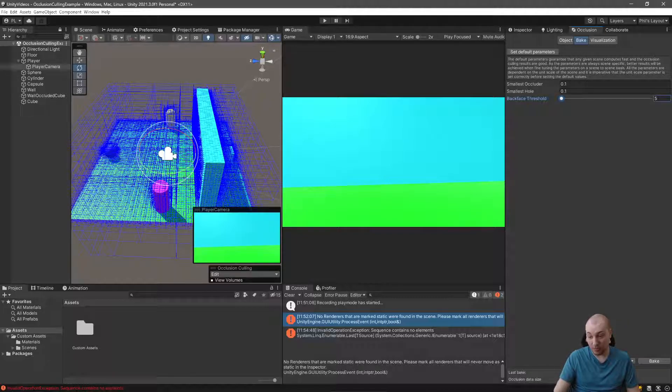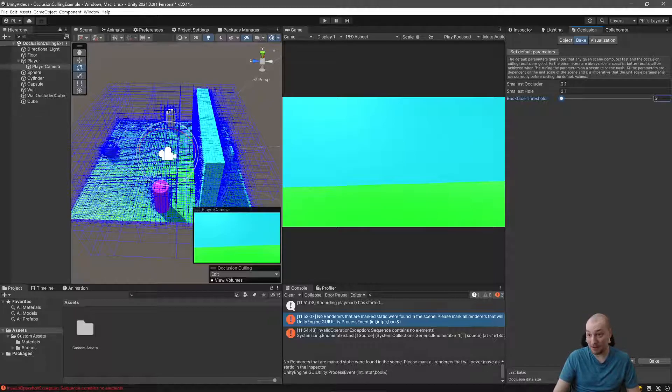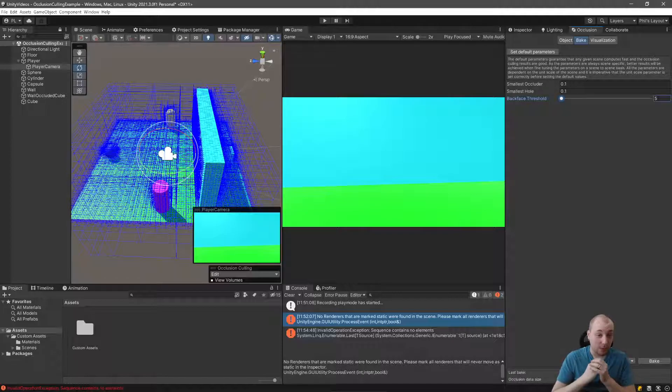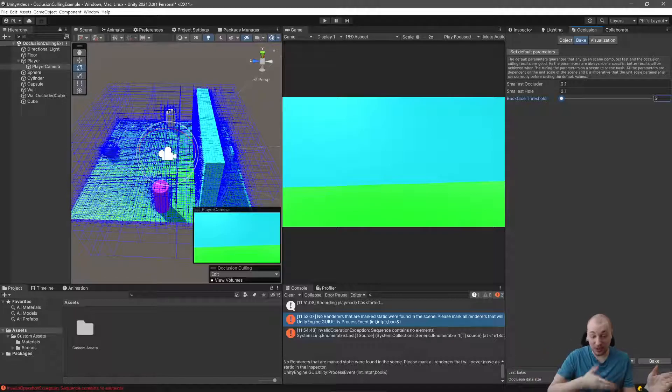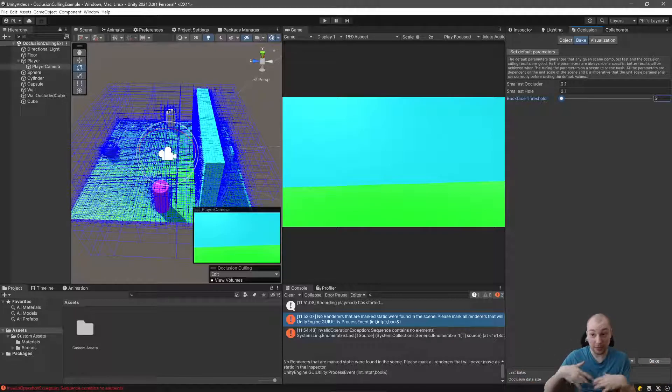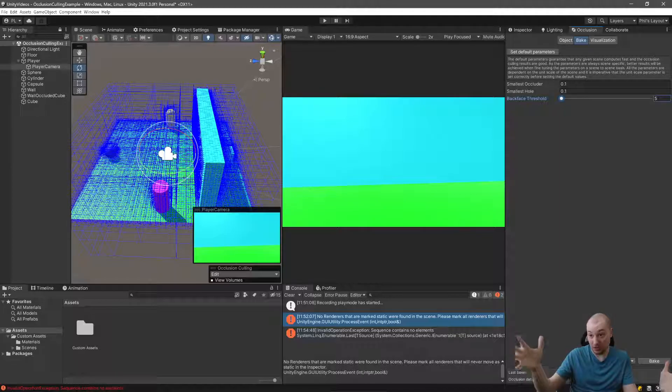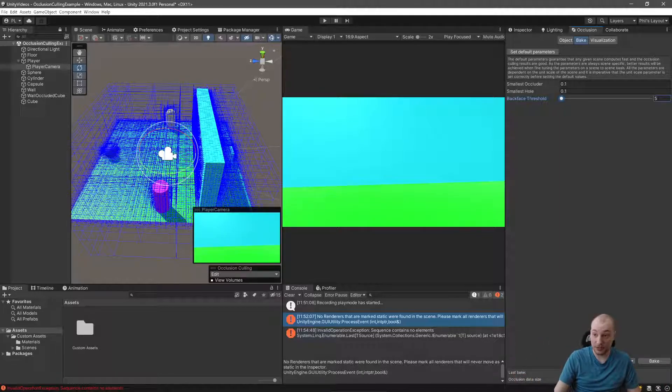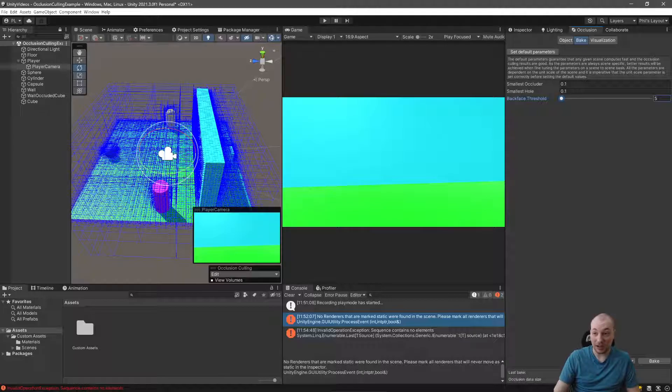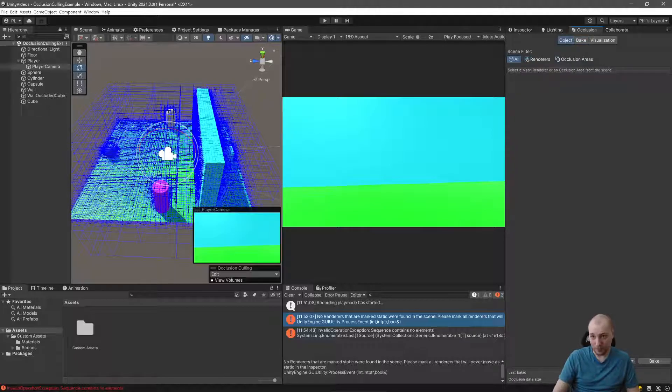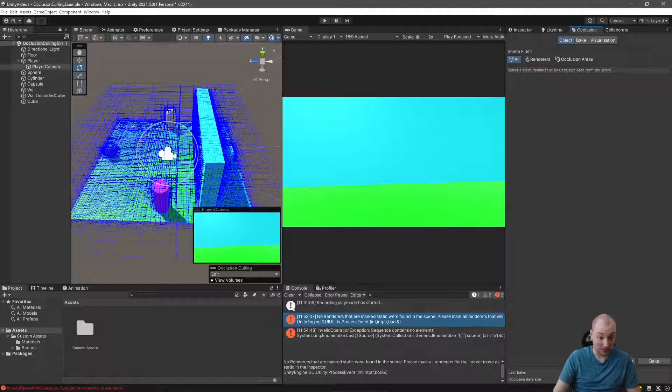Our occlusion data size that you see at the bottom right here is also tiny. This is half a megabyte. Take the time, go through all of your levels, and do this just one by one. Honestly, I wish there was a tool to do it all at once across all of your scenes. I think it would be really useful, but we're not there yet. So this does need to be done individually, but that's okay.